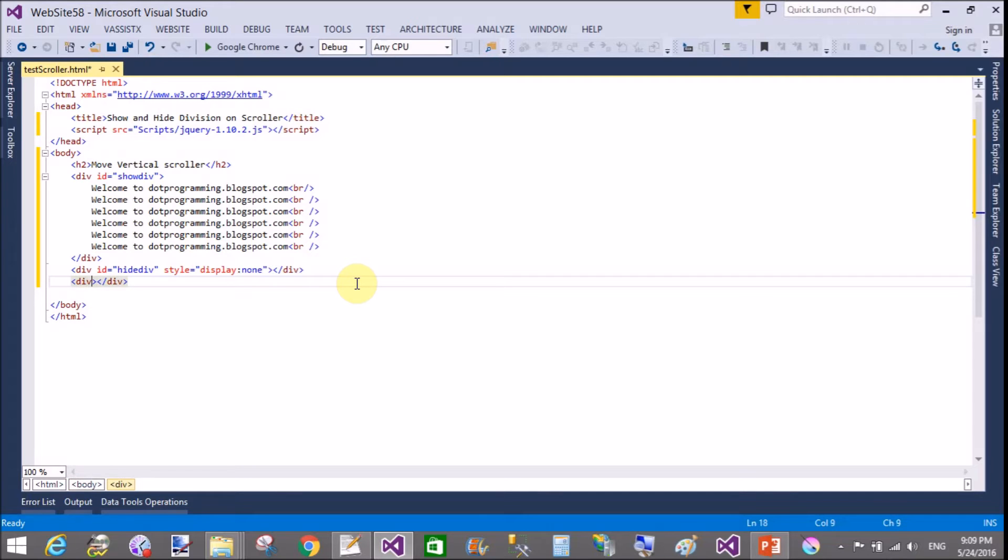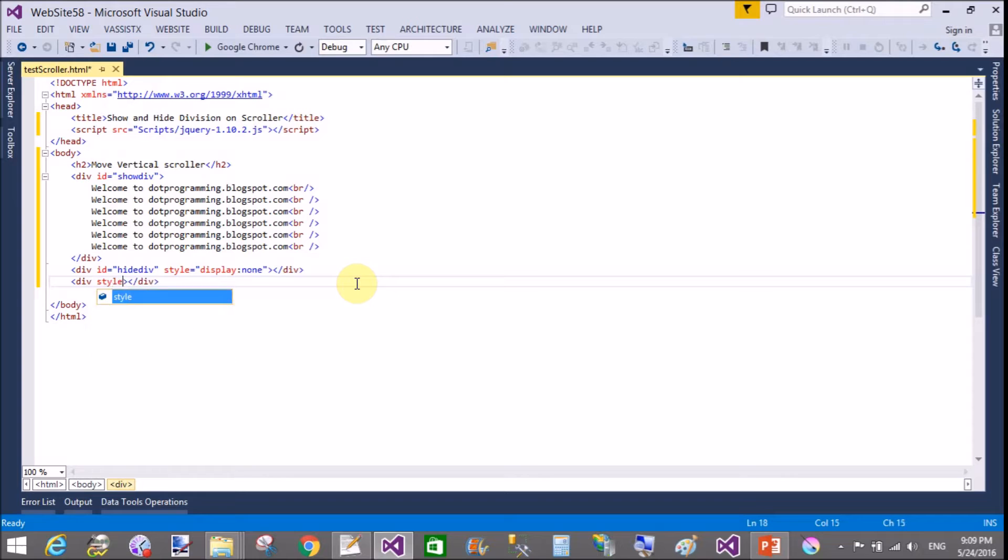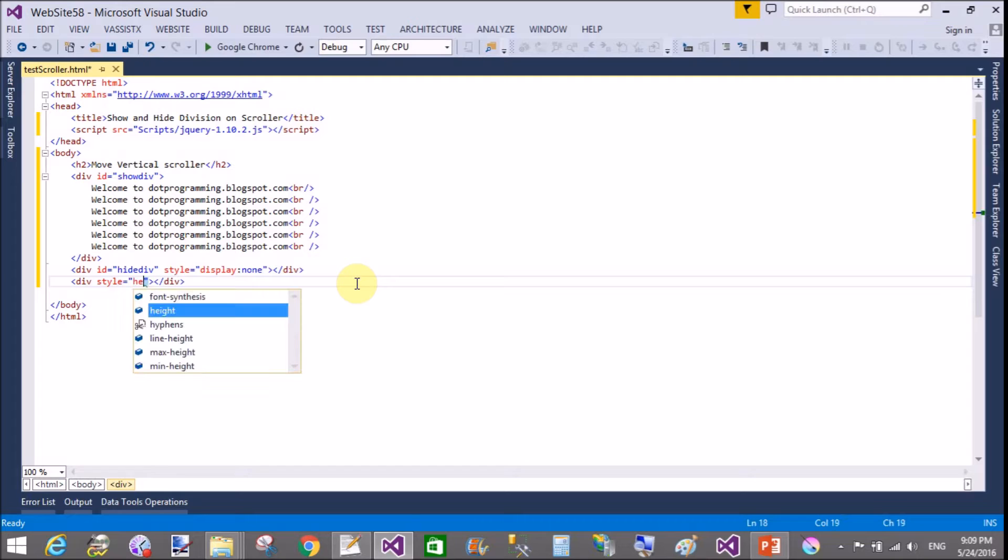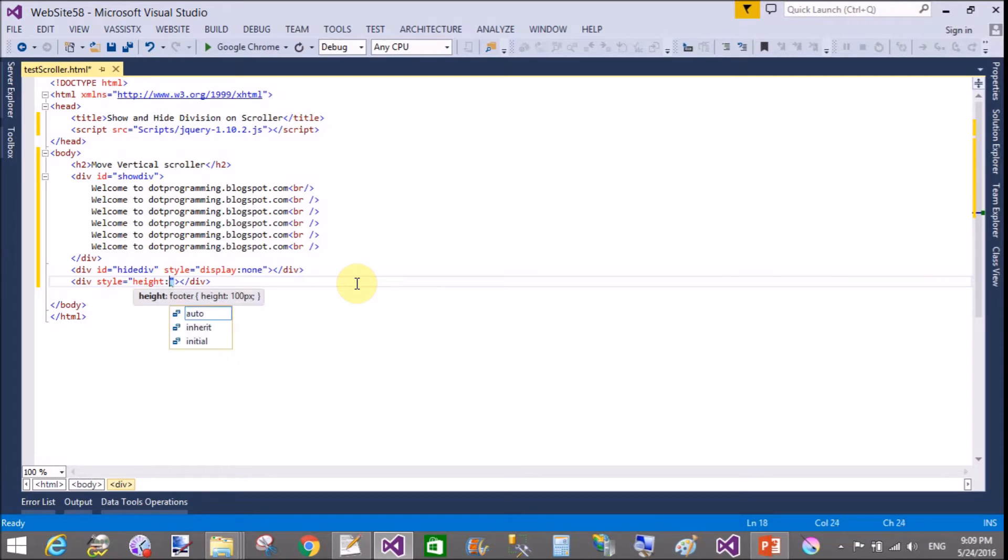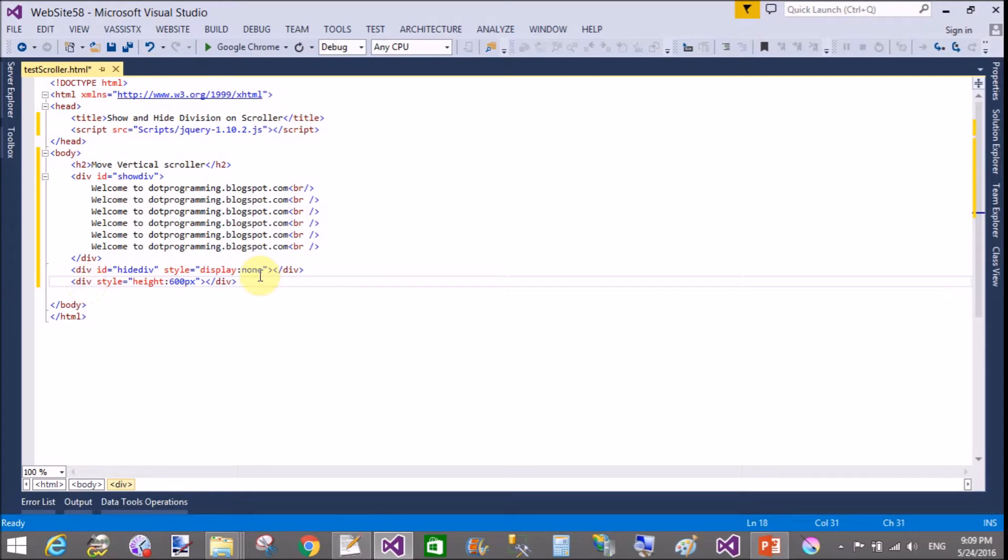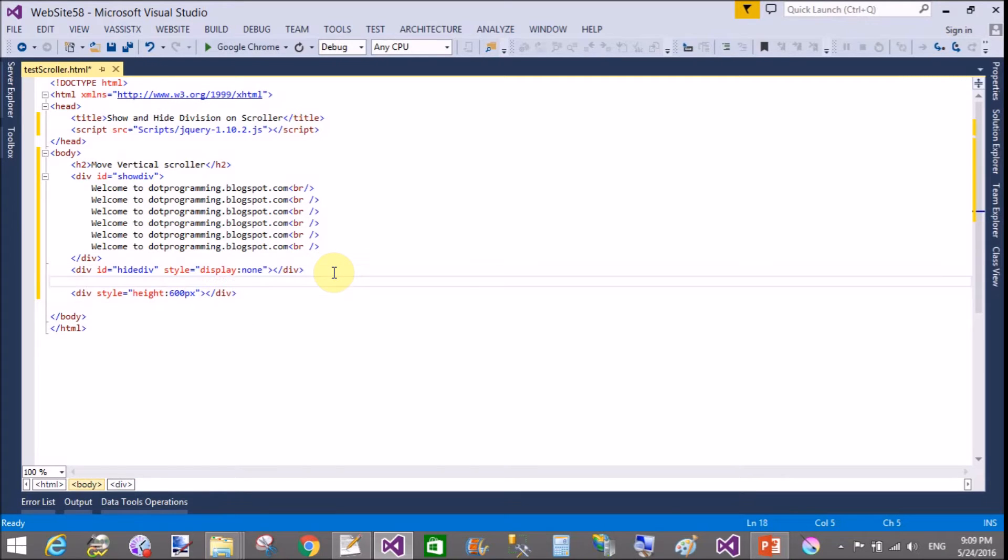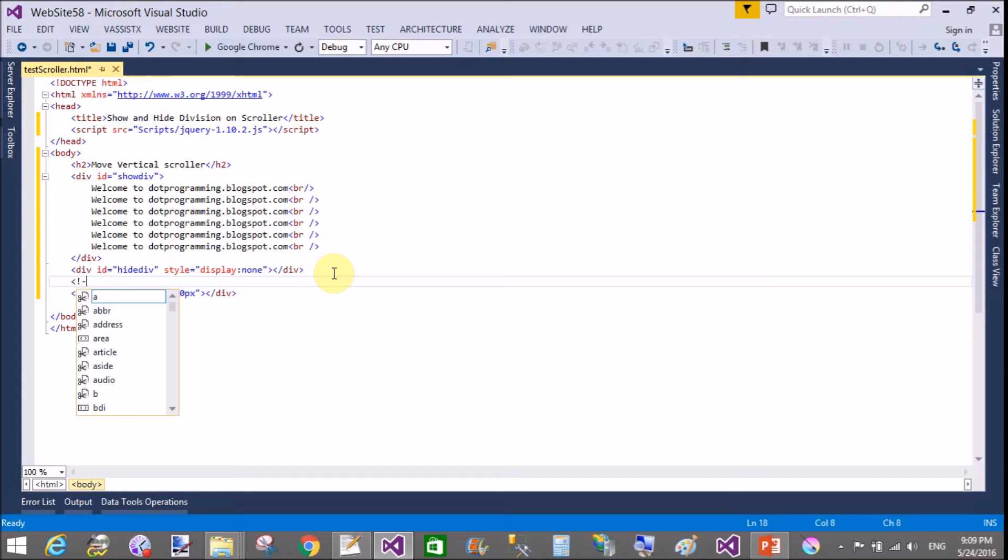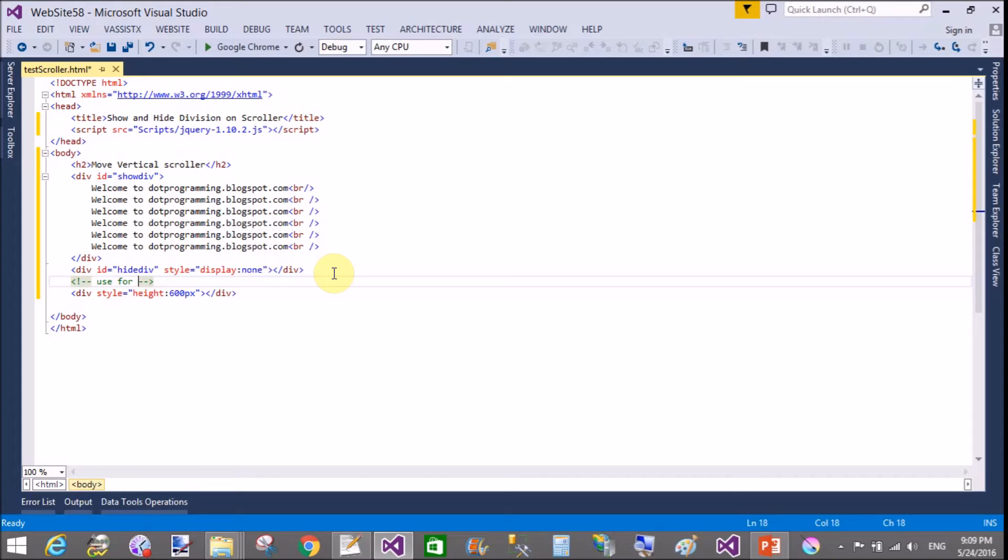Make another div and that division contains the style height 600 pixels. This division is used for showing the vertical scroller. Give a comment: used for show scroller bar.